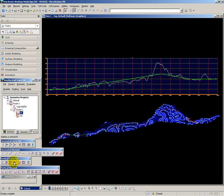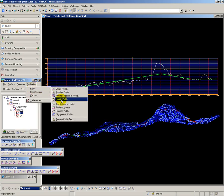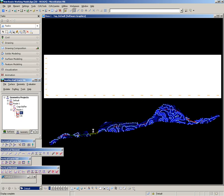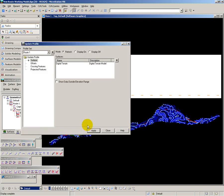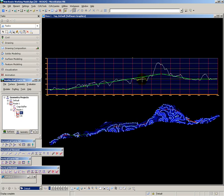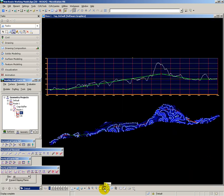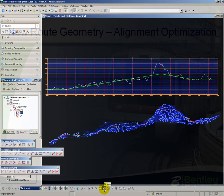So to update my profile to reflect the modified vertical and horizontal alignments, all I have to do is use Evaluation > Profile > Update Profile, select the terrain model, and then apply. And now you see the updated vertical alignment with the lower embankment height through this area. And you repeat that process as often as is necessary to achieve an optimised design.